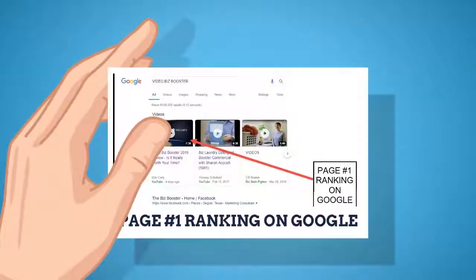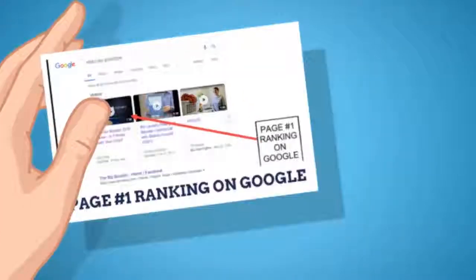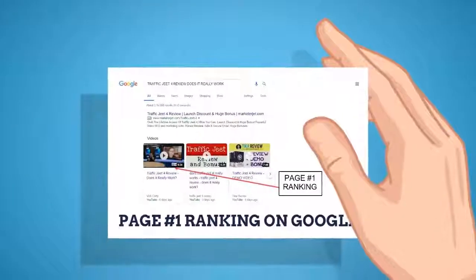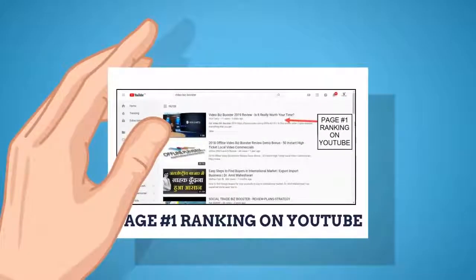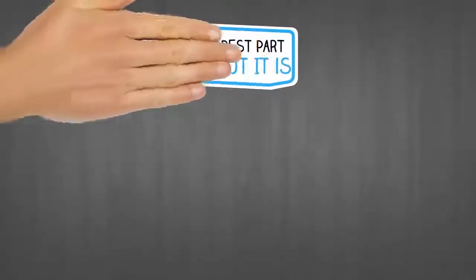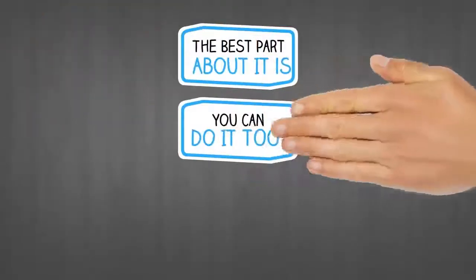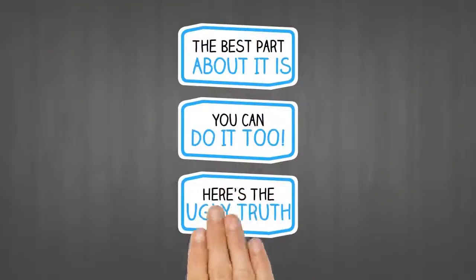We've been able to easily rank sites, get traffic and generate sales by using one powerful cloud software. The best part about it? You can do it too.